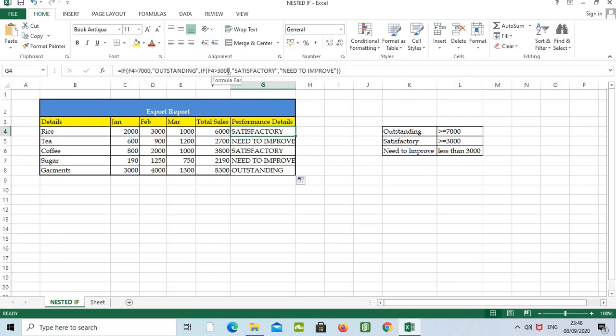And this is the second part: if F4 greater than three thousand, then it will be satisfactory. Again, inverted comma open, satisfactory we have to type it, then close the inverted comma, then we have to give the comma.